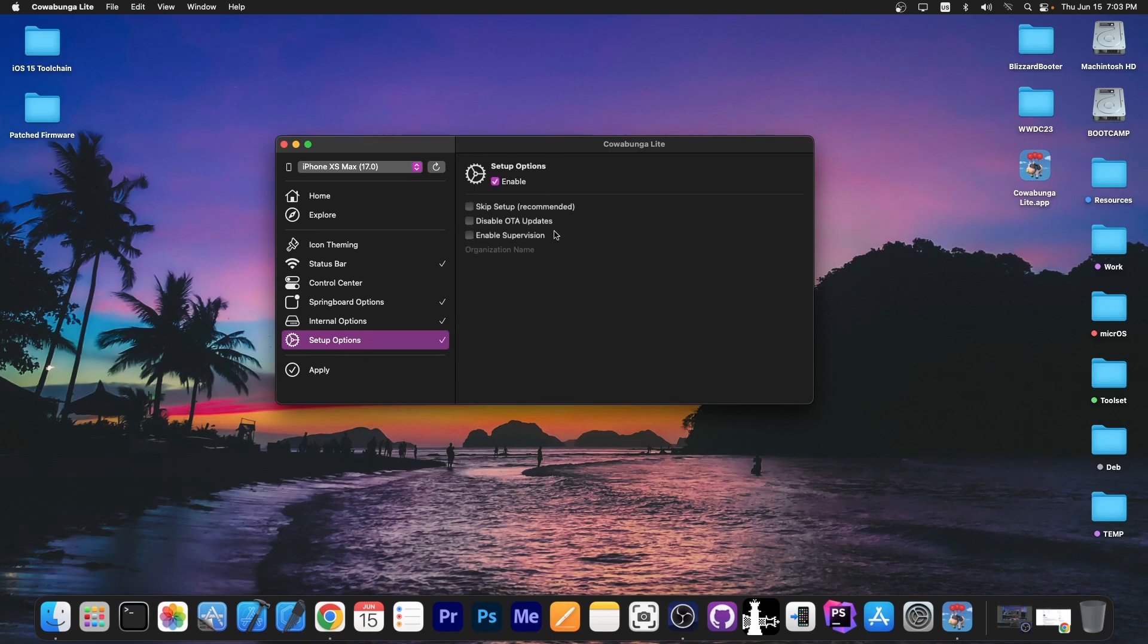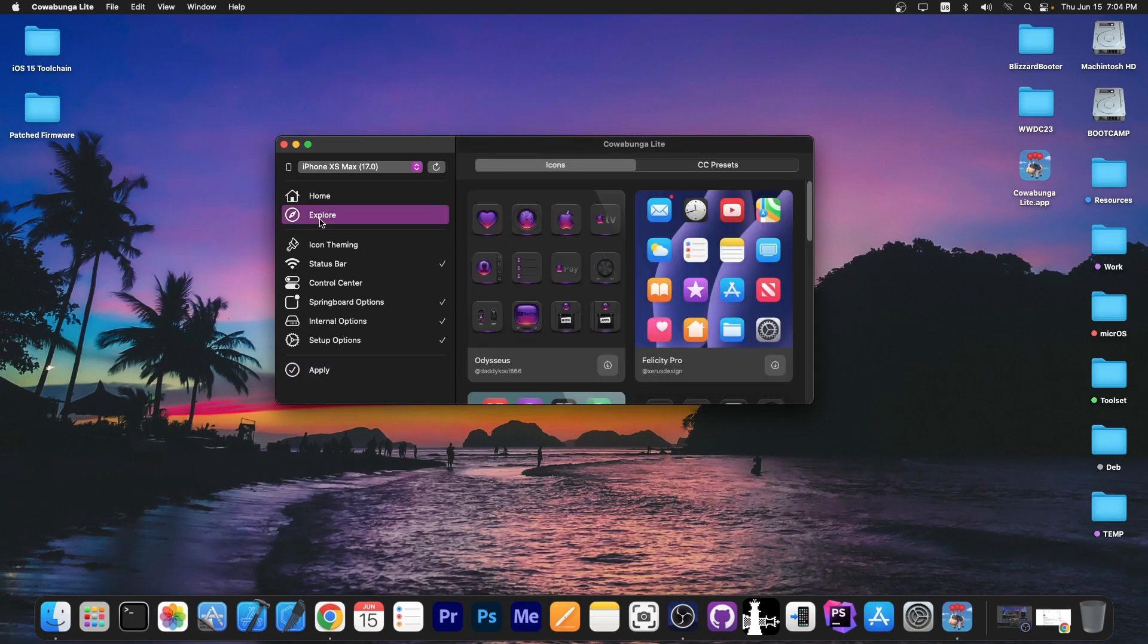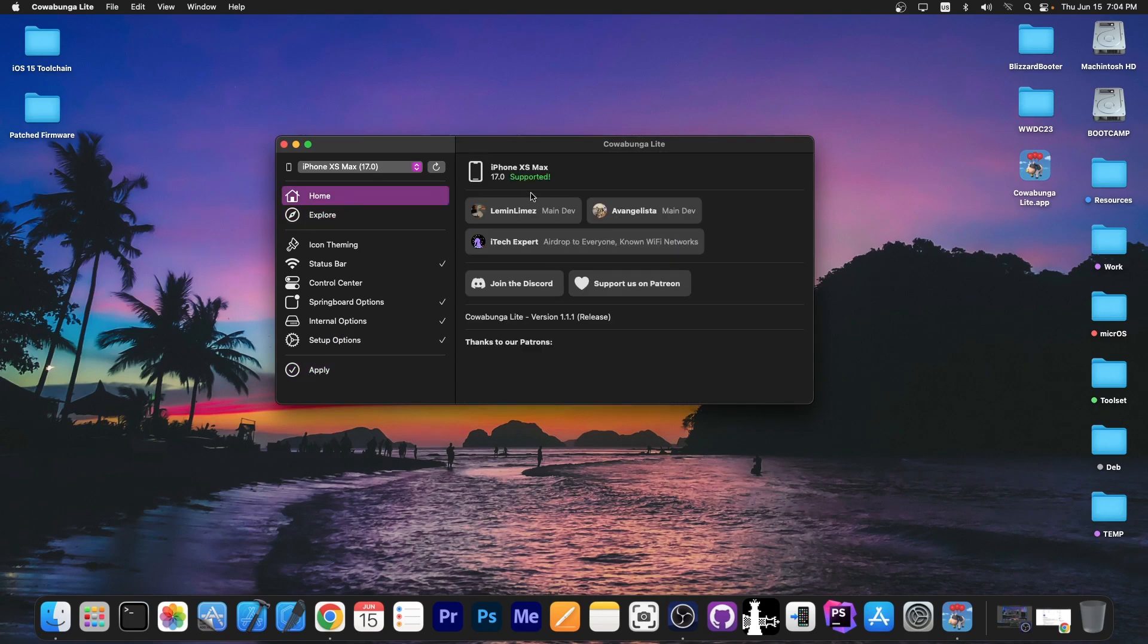You can enable supervision, disable OTA updates and stuff like that. And you can easily apply the tweaks and they work pretty fine. And as you can see it does support iOS 17.